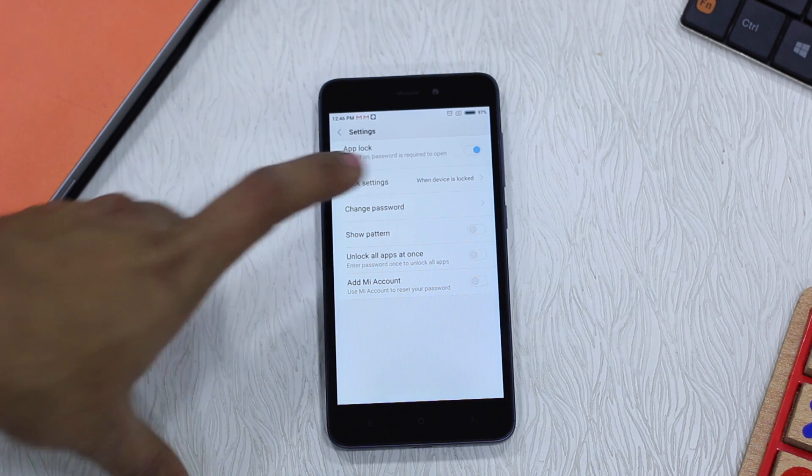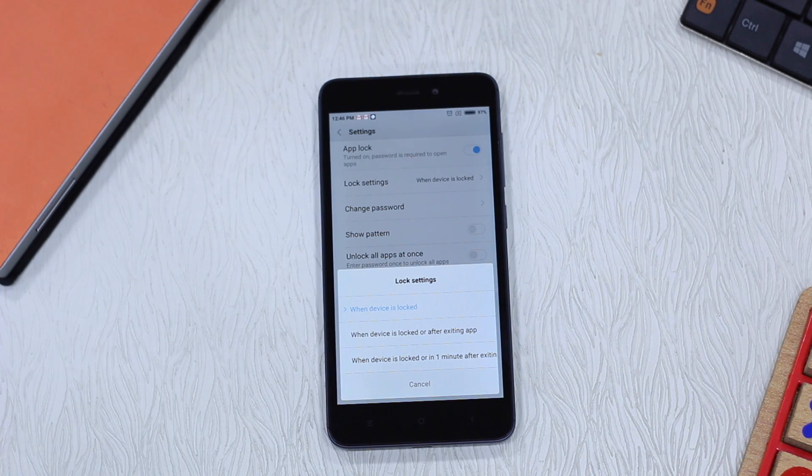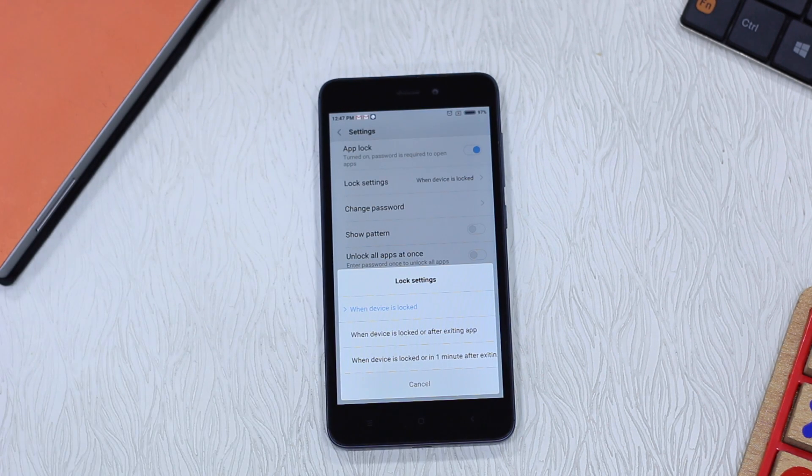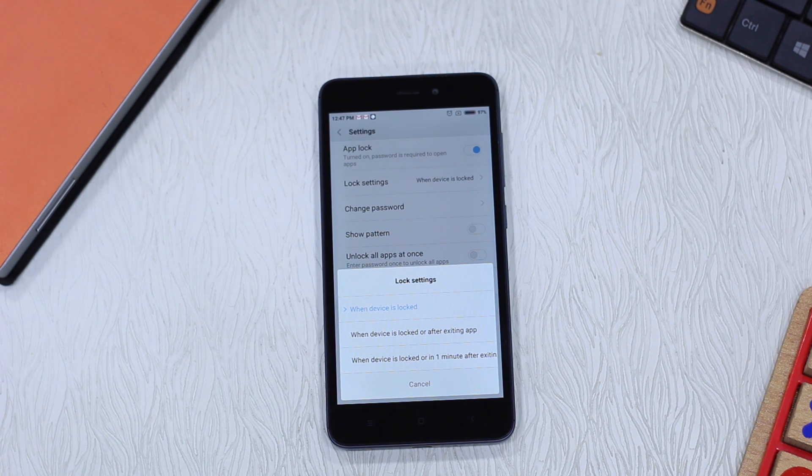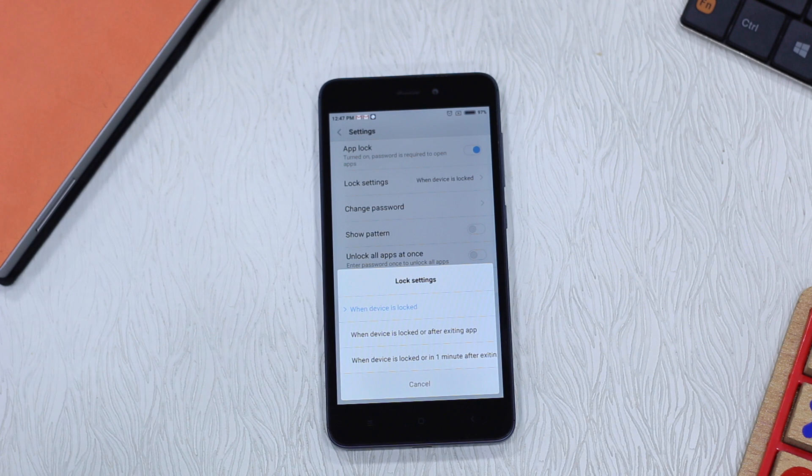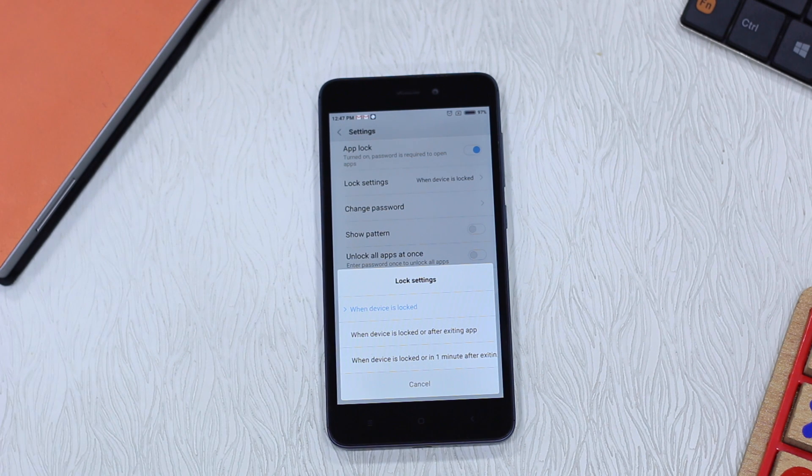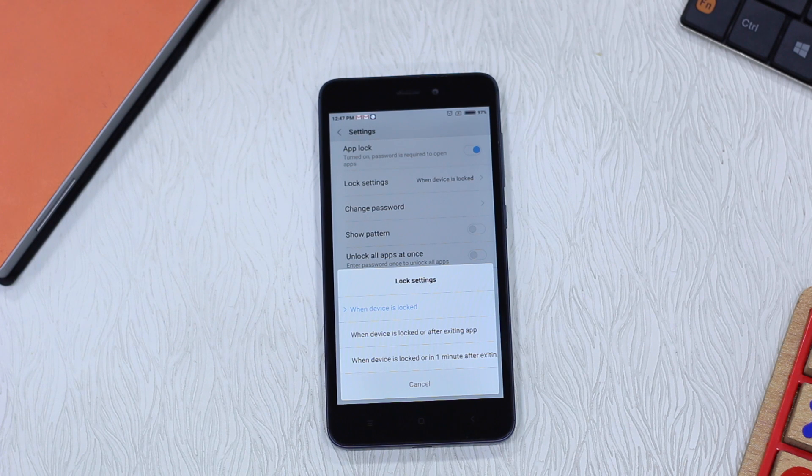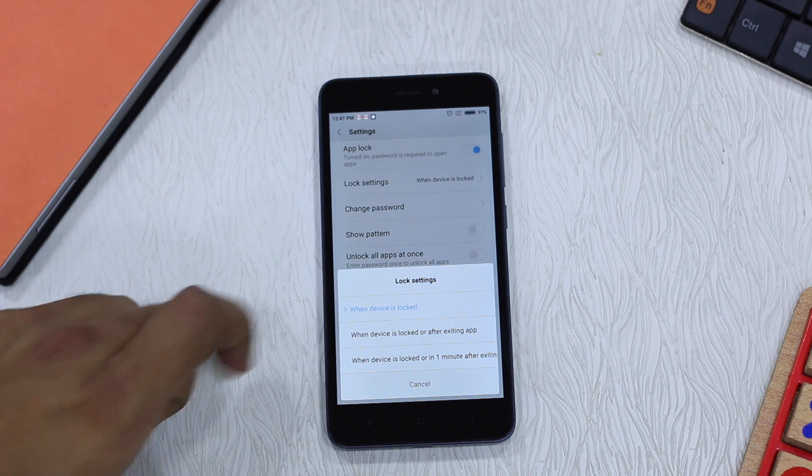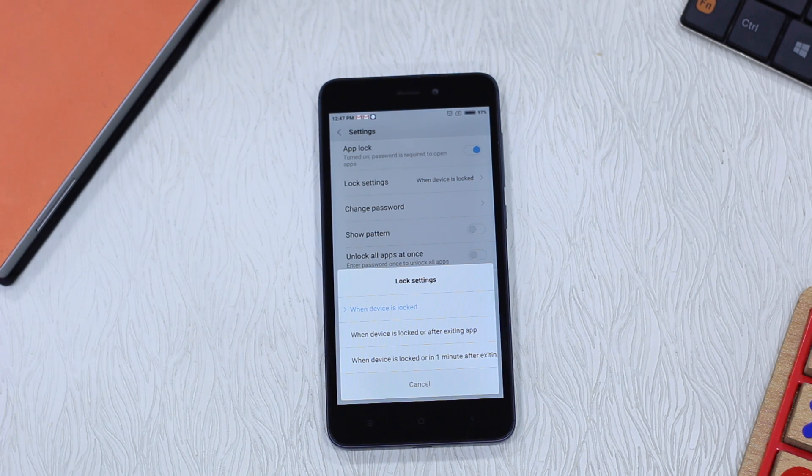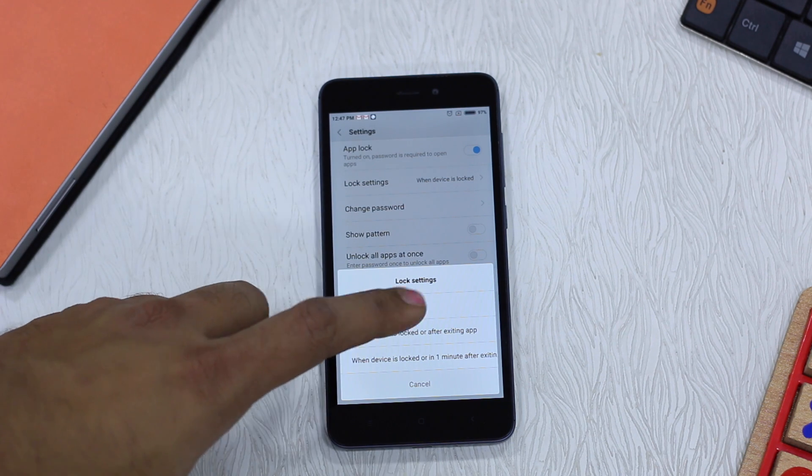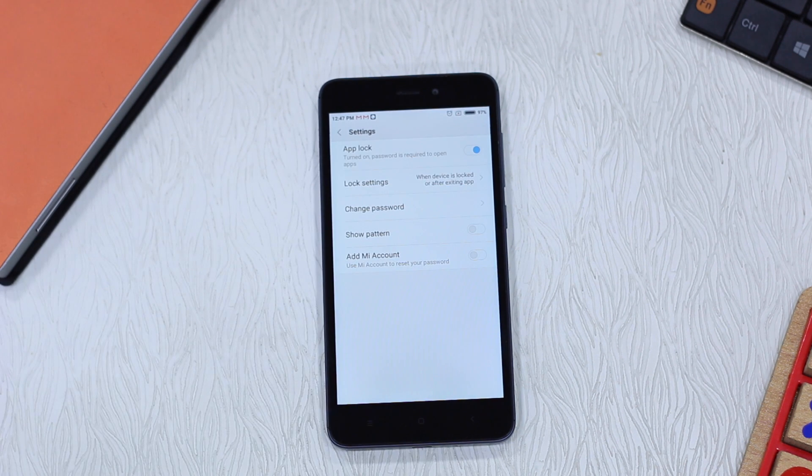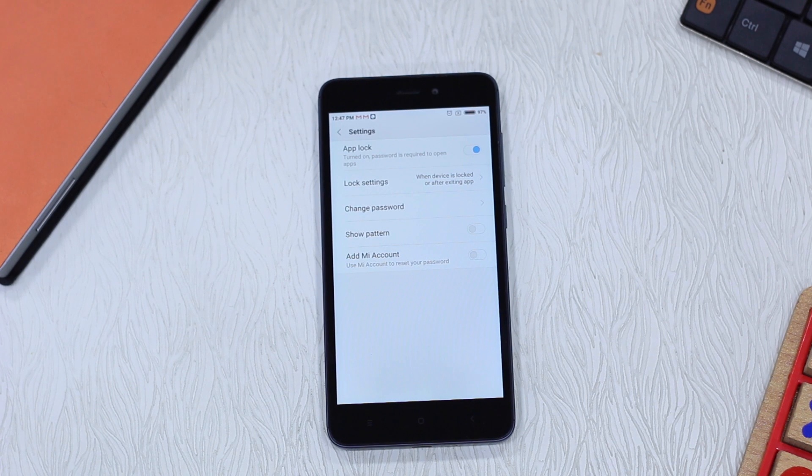In lock settings, this is important because when you tap on this, you get three options. When do you want to lock down the app? When device is locked, or after exiting the app, or when device is locked and one minute after exiting the app. What I would suggest is, if you're a little too concerned about your privacy, select the second option which says when device is locked or after exiting app. It makes sure it'll always ask for your pattern.